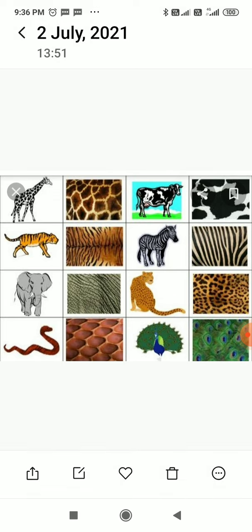So remember, the different patterns on animals are due to the hair on their skin. Please, children, practice the patterns of animals so that you can recognize the animals according to their pattern on the skin of their body. Thank you.